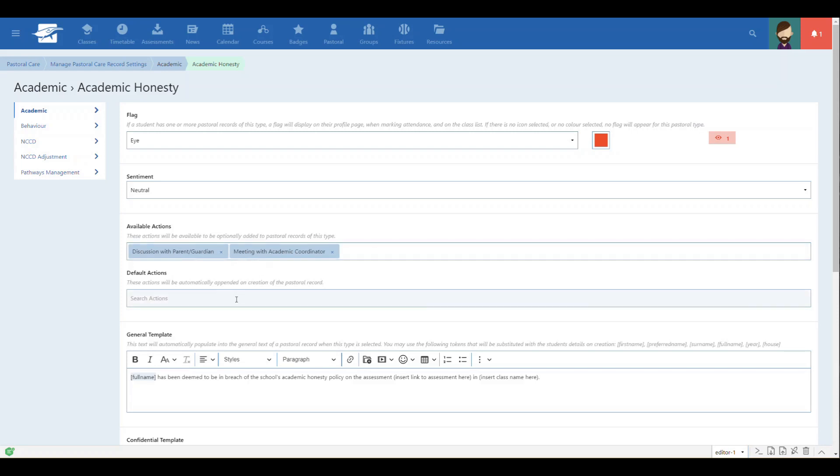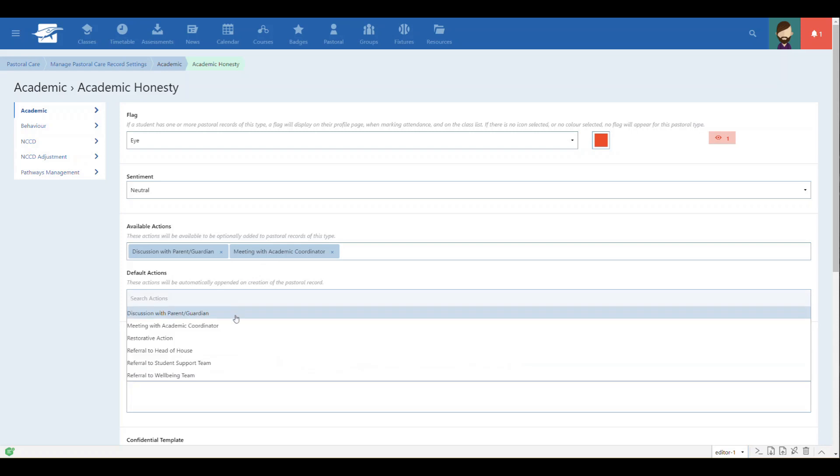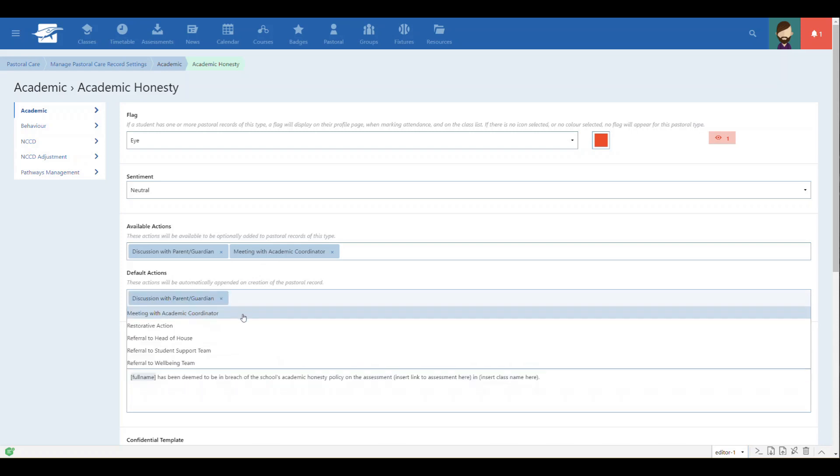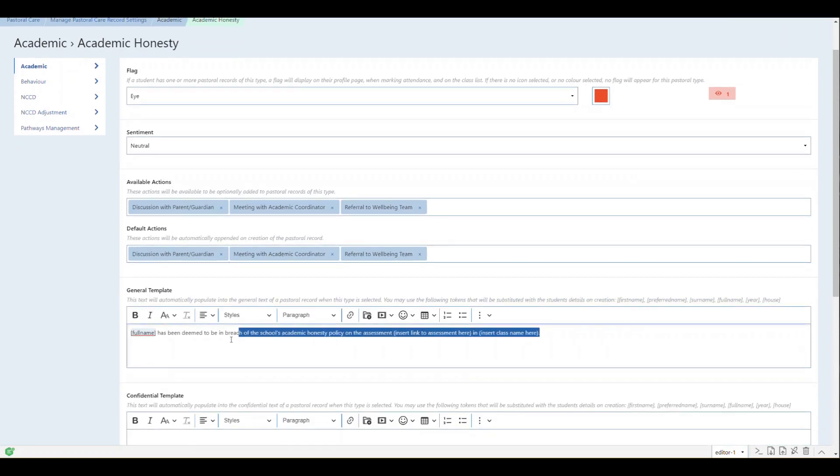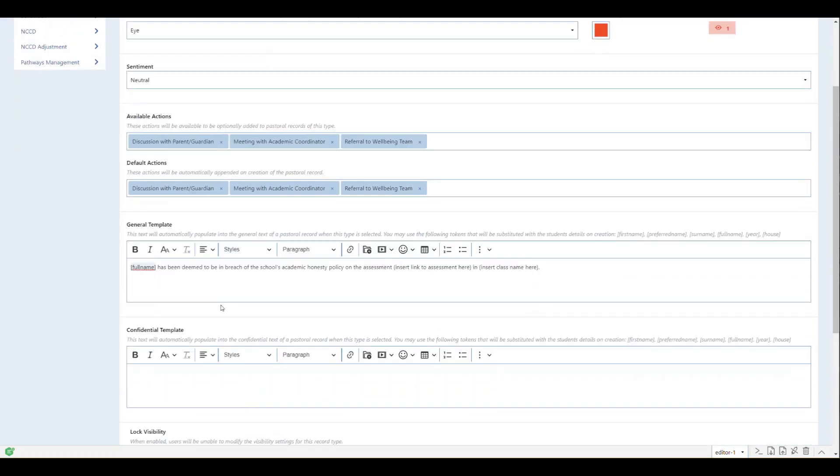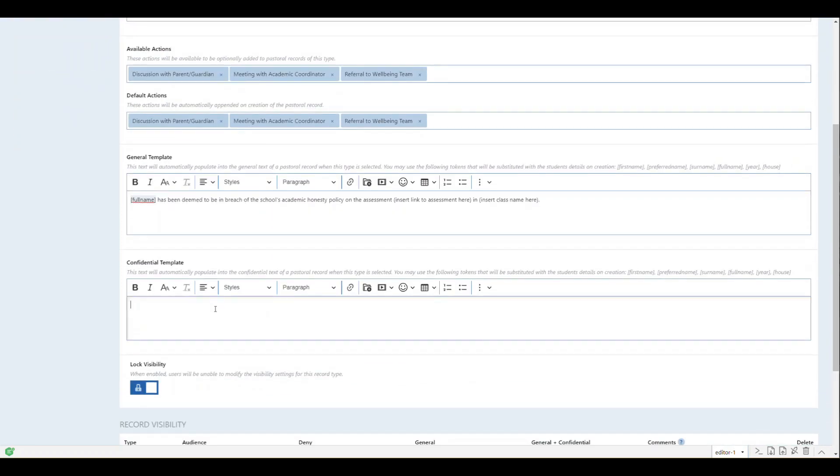You can configure both the available and the suggested default options. This will enable some flexibility when creating the record, allowing the user to change the desired actions for certain situations and circumstances if required.